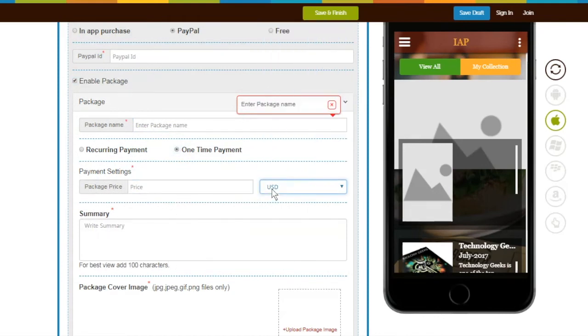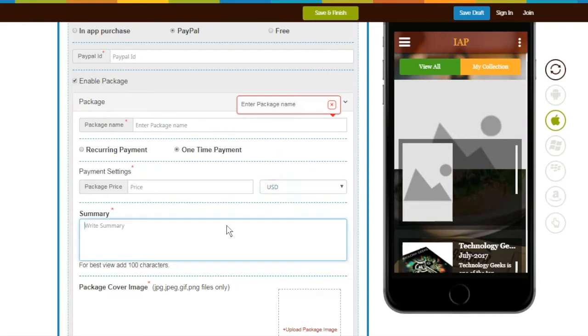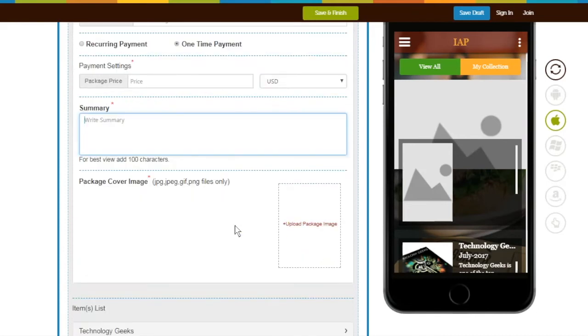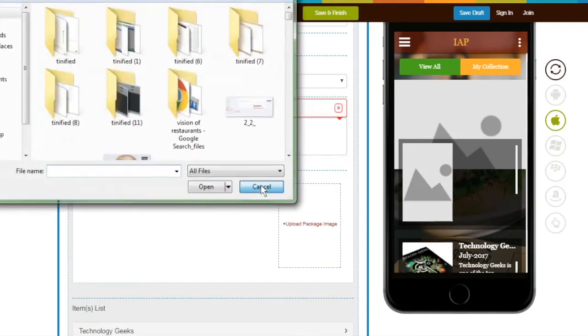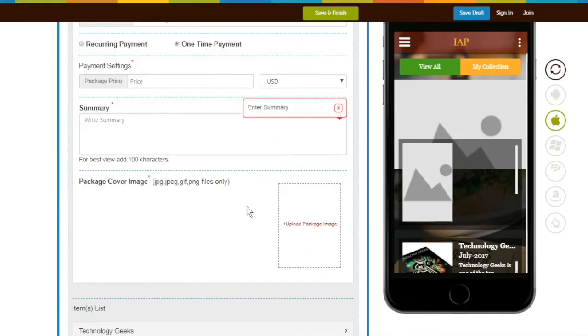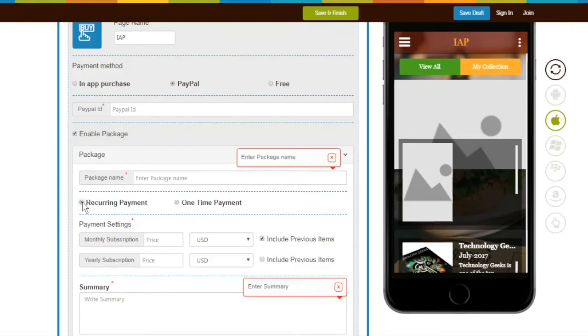If you want your users to pay you monthly or annually for accessing your package, click on Recurring Payment. Enter Price and select Currency for Monthly and/or Yearly Subscription.